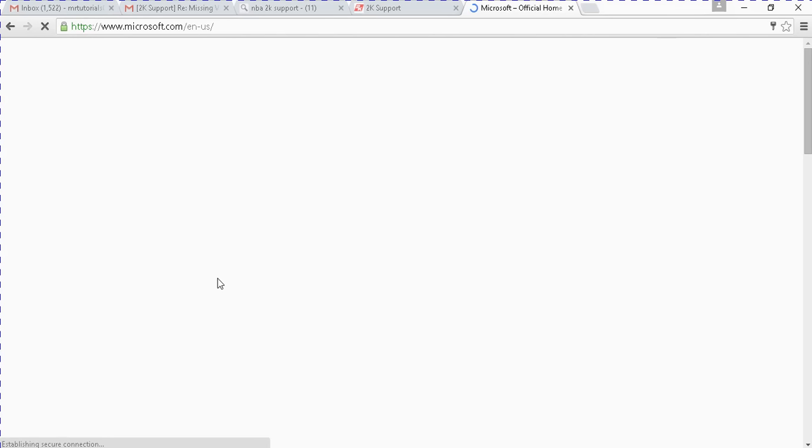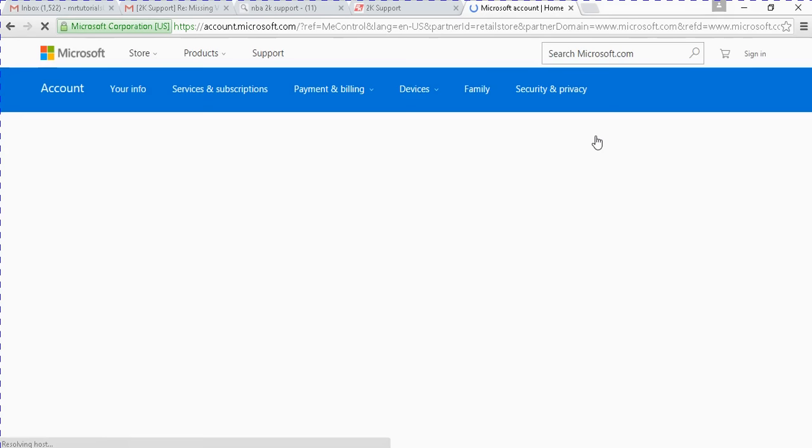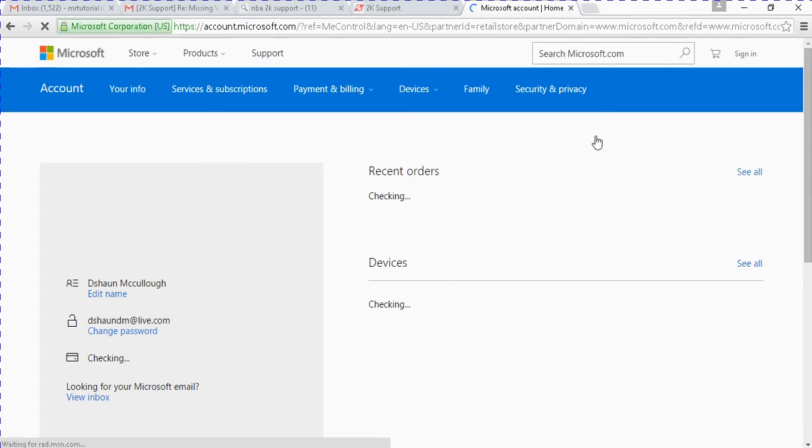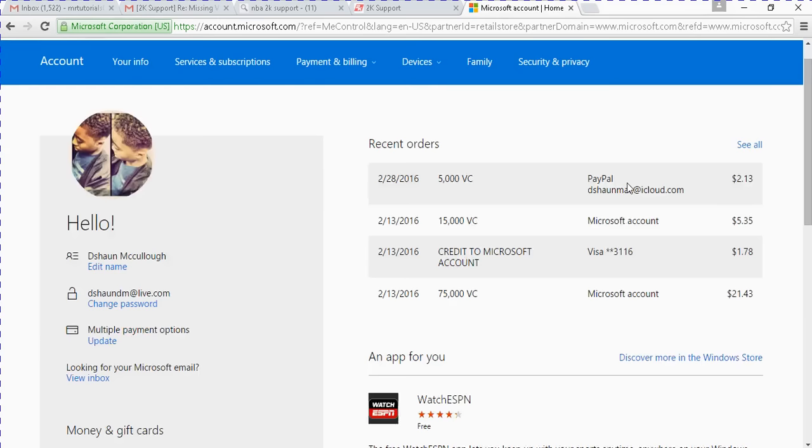Alright, so after you sign in, it should be somewhere that says recent orders. So you just want to go to your view account. After you go to view account, you want to go down. It should say recent orders. So you guys see one of my most recent orders was the five thousand.